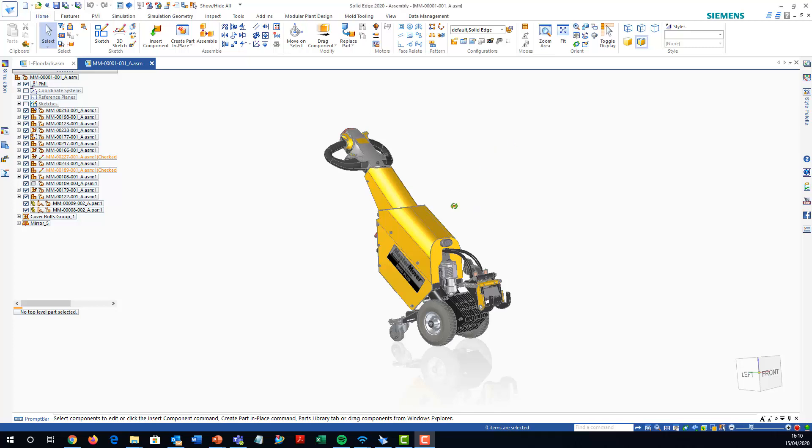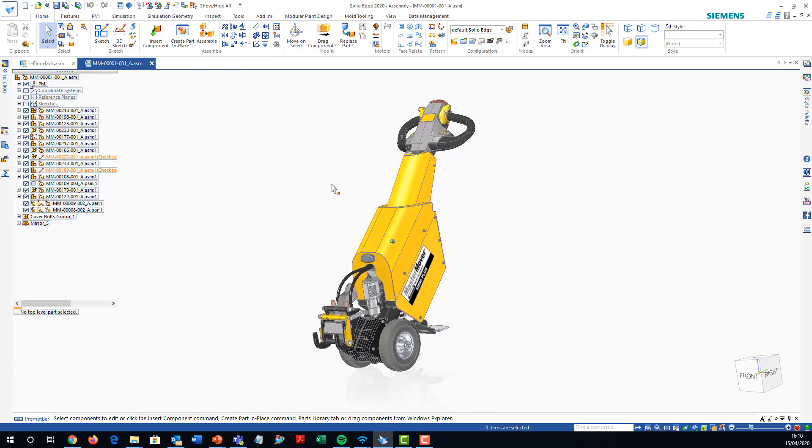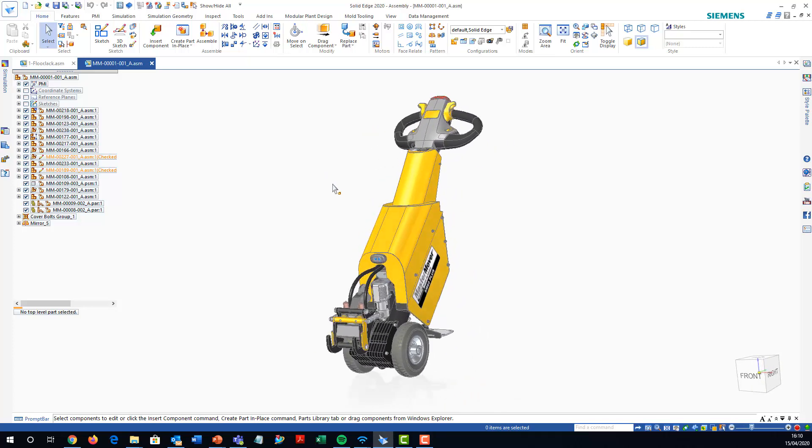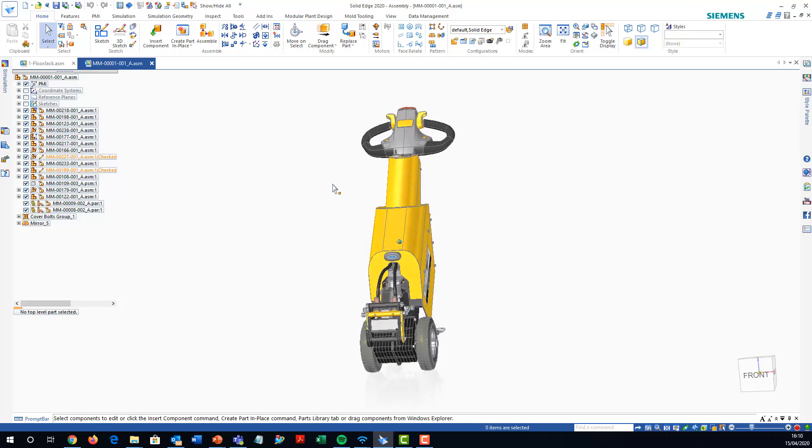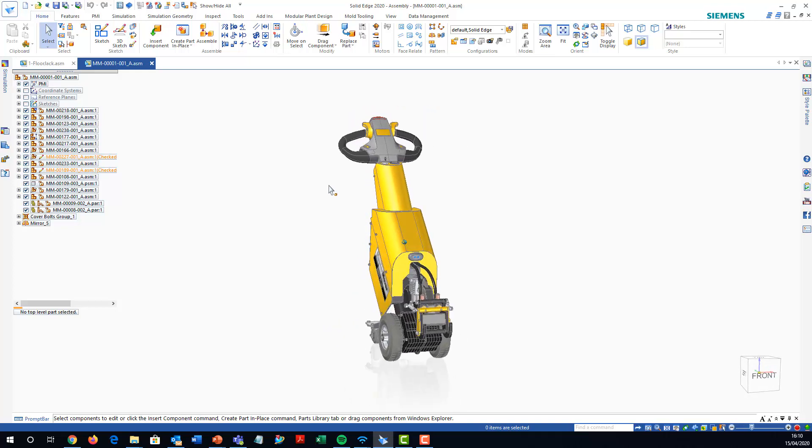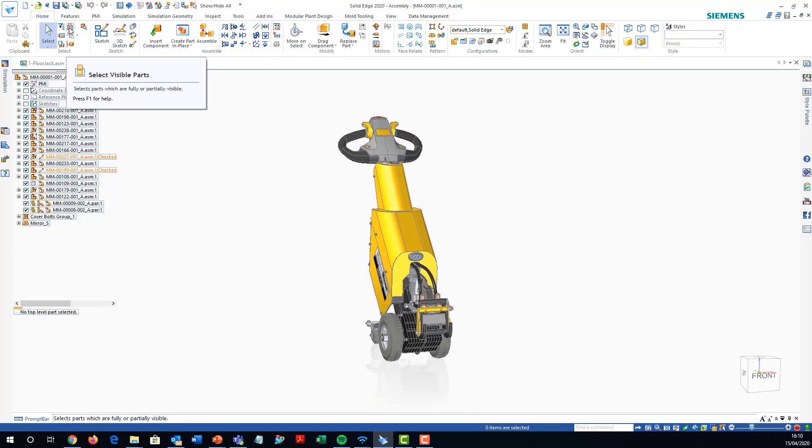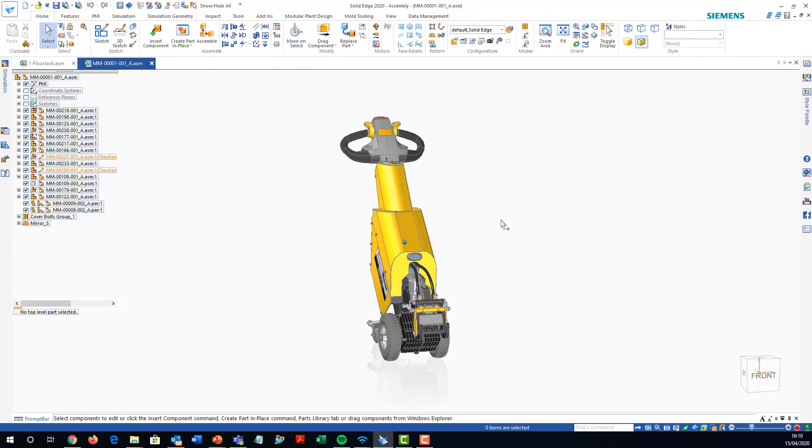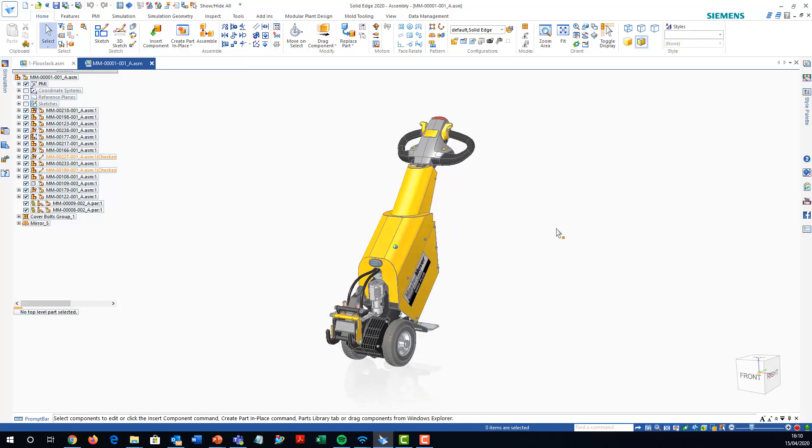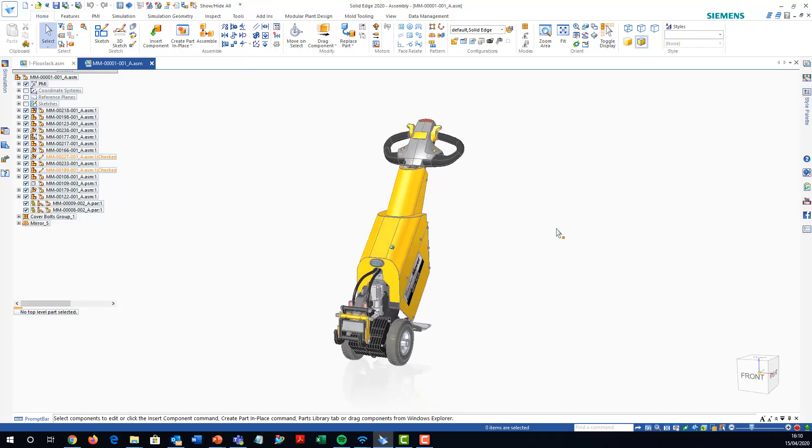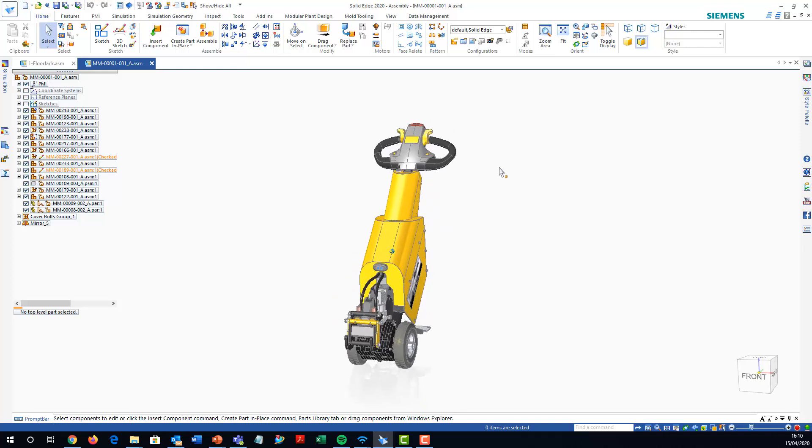Okay, so what we're looking at here is hiding all the inside parts, almost like an invert selection, but using select visible parts to allow us to do that. So the first thing we do is use select visible parts.